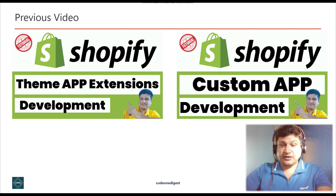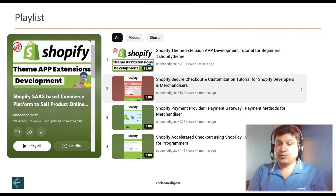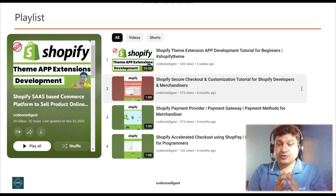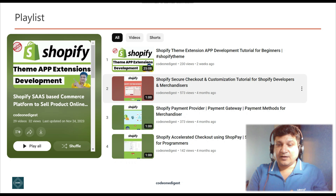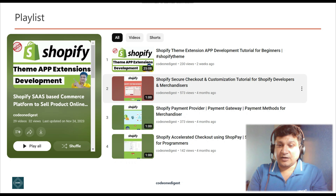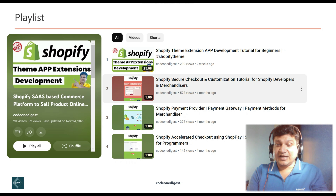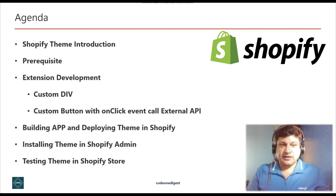I have also created a Shopify playlist where you will find all the tutorial videos I have created in the last few months. Go and watch all the videos if you are interested in Shopify development — whether theme development or custom app and public app development. I have explained Shopify concepts in detail with demo applications showing how to build your custom app for your stores.